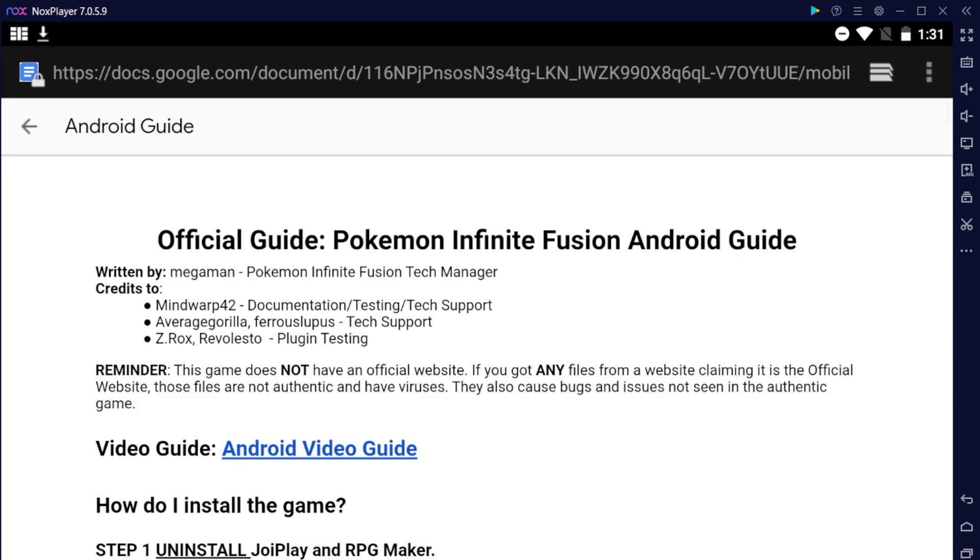Hey everyone, in this video I'm going to be going over the latest version of Pokemon Infinite Fusion for your Android. This is an official guide from the tech support manager, so all the files that are in this guide are authentic.